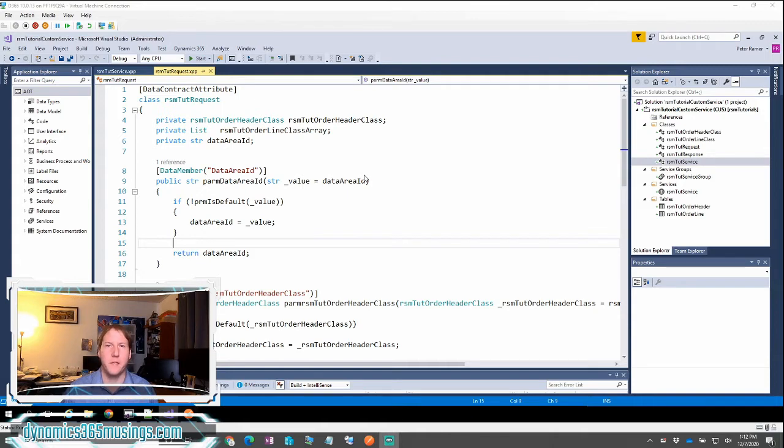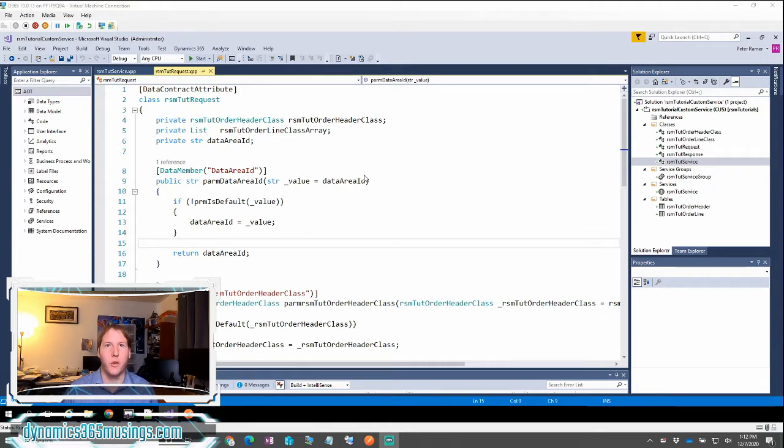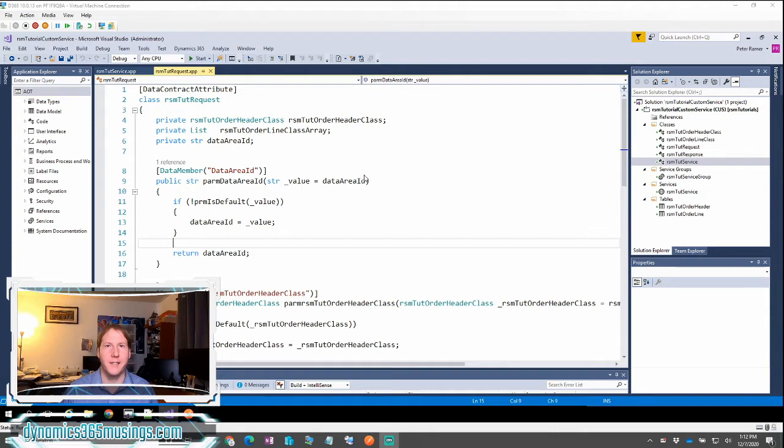What happens if you have an array of JSON data that you need to send into a custom service? For example, maybe you need to send in multiple sales line data and you don't have a predefined number of entities that you're going to send in. So let's take a look.